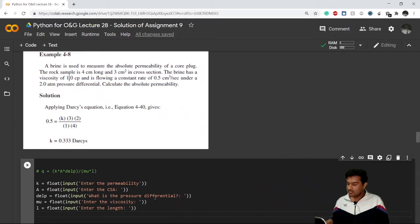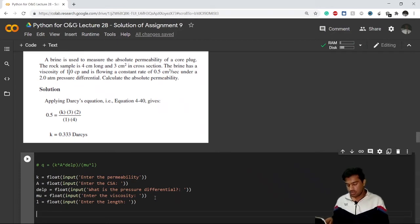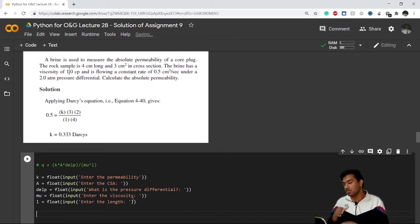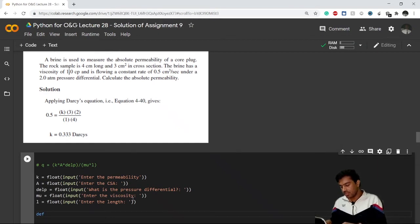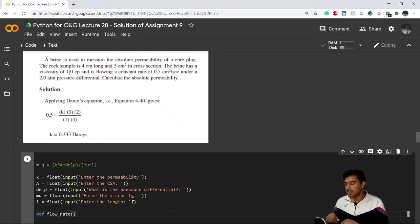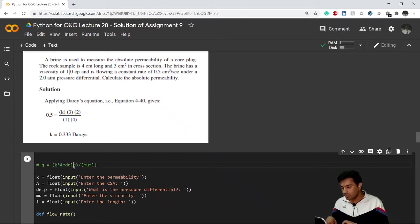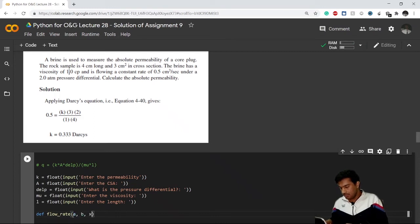Now let us define a function. We have to input all these values inside a function to get our flow rate. We define it as: def flow_rate — and this flow_rate function will take how many inputs? It will take one input for permeability, one for area, one for del_p, one for viscosity, and one for L — so five inputs total. I'll write parameters a, b, c, d, e.